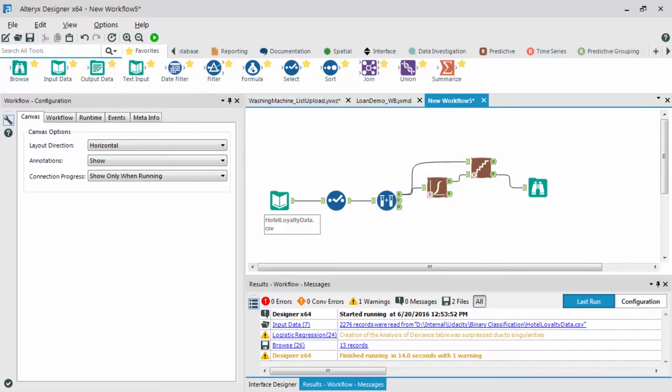So we ran the model and reduced much of the unnecessary predictor variables. Now let's test how this model performs with an independent sample. This will be the validation data set.